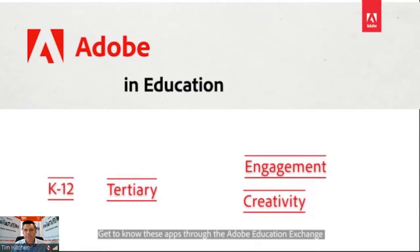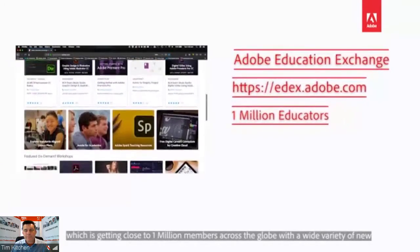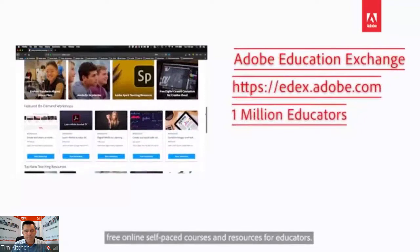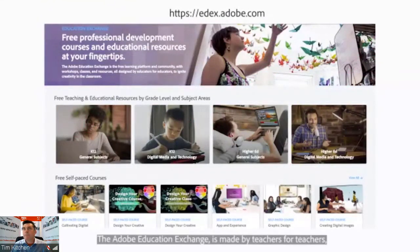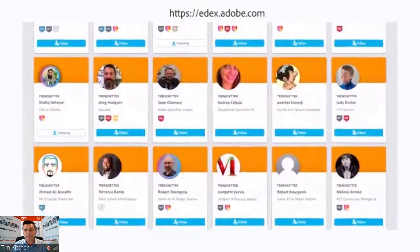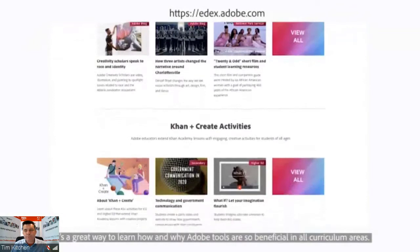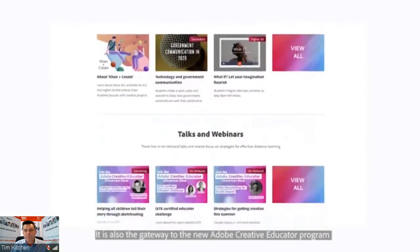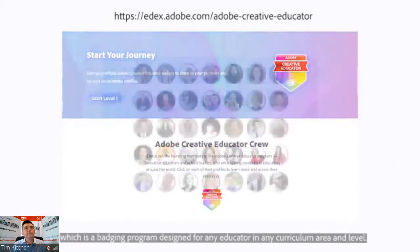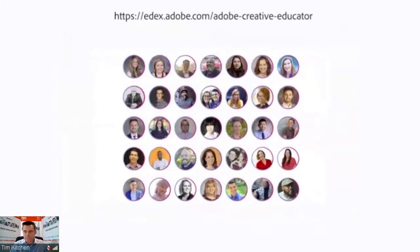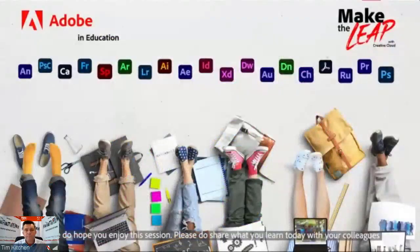Get to know these apps through the Adobe Education Exchange, which is approaching 1 million members across the globe. It offers a wide variety of free, online, self-paced courses and resources for educators — made by teachers for teachers. The Adobe Education Exchange is also the gateway to the new Adobe Creative Educator program, a badging program designed for any educator in any curriculum area and level.